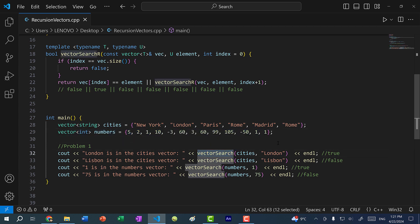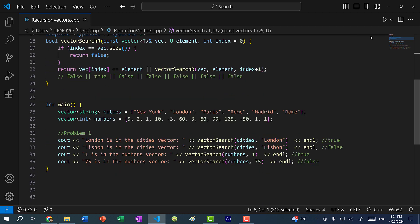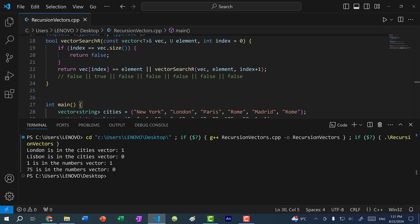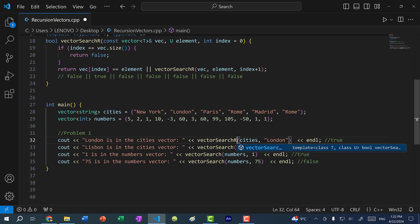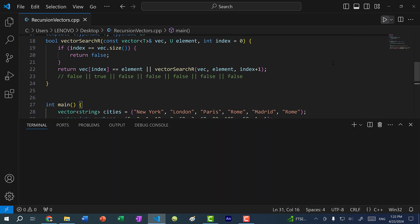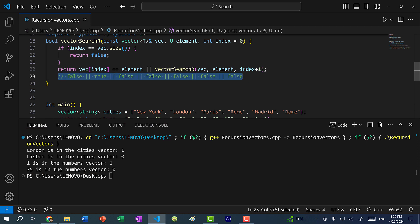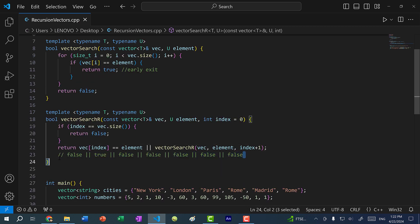Currently vector_search (the iterative version) is being called. I'm going to save and run the program to show the results. We get 1 for London (true), 0 for Lisbon (false), 1 for 1 in numbers (true), and 0 for 75 in numbers (false). Now I'll change this to vector_search_r. Saving and running the program, we get the exact same results. The way this works is we are chaining these booleans together with the OR operator — very similar to how we created the factorial function using recursion by chaining the multiplication operator.